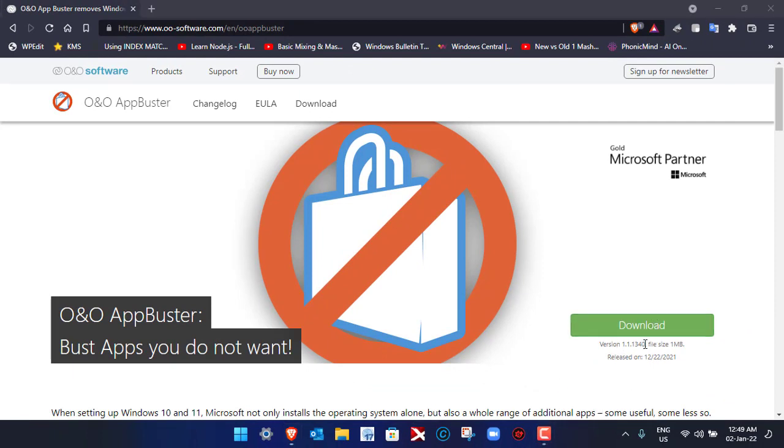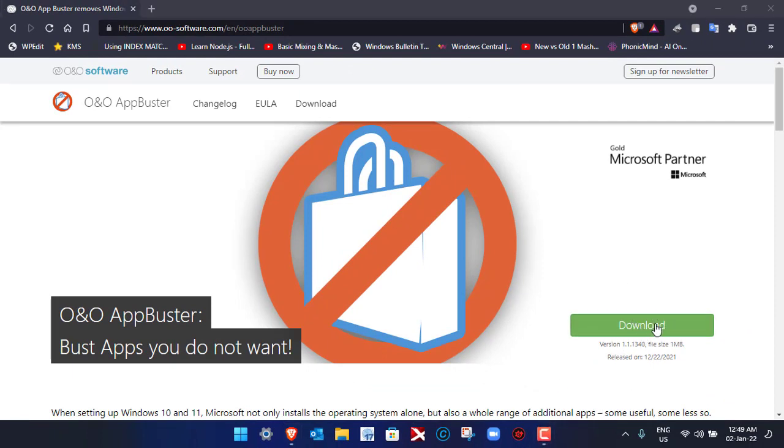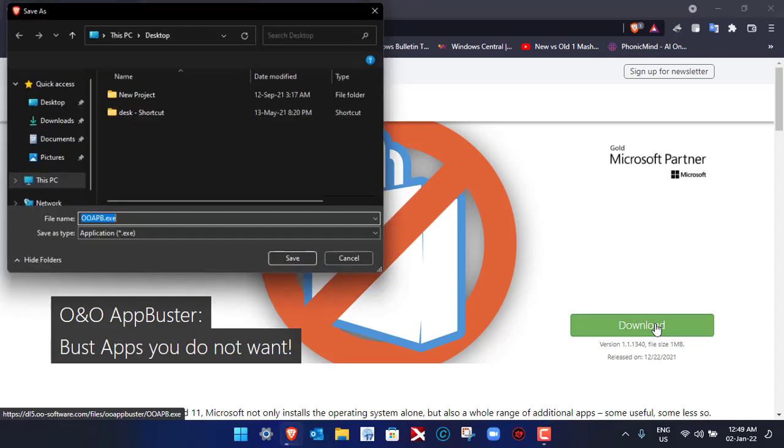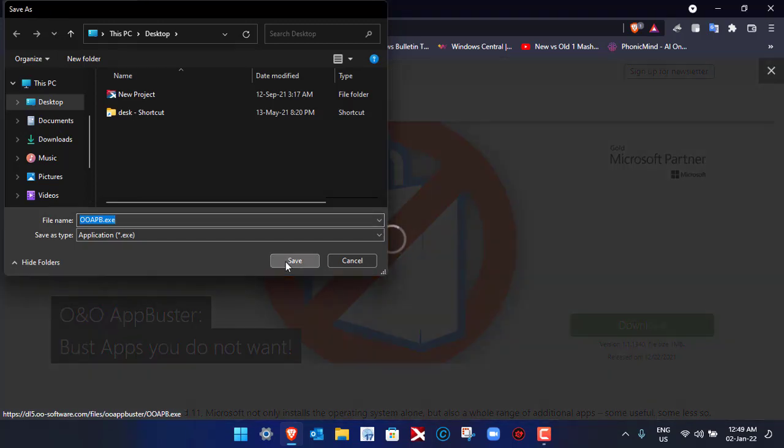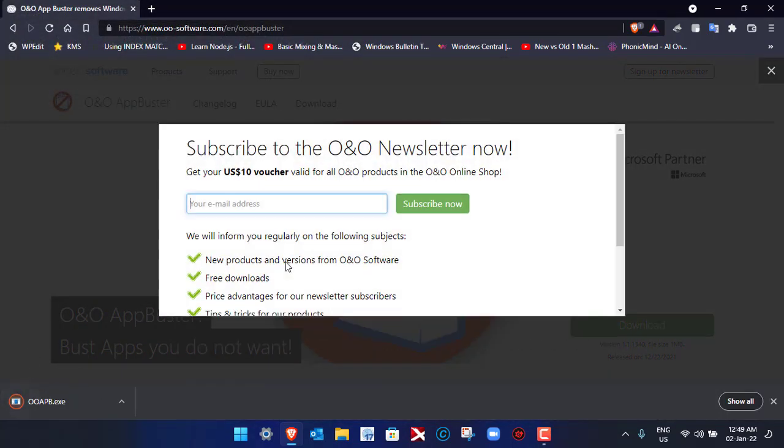You'll see the option to download it. To be able to download it, just click on Download here. It will ask you to save the file. You can save it to the desktop. Let's go to the desktop and click on Save. Now the file has been saved.